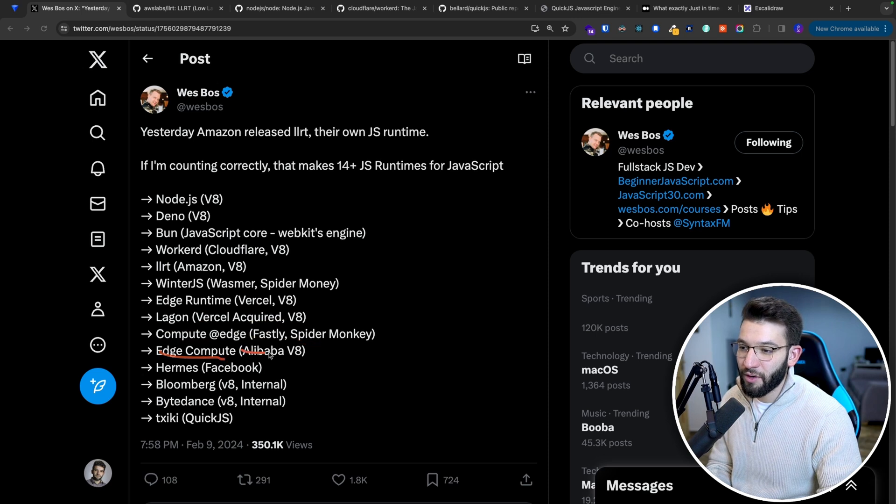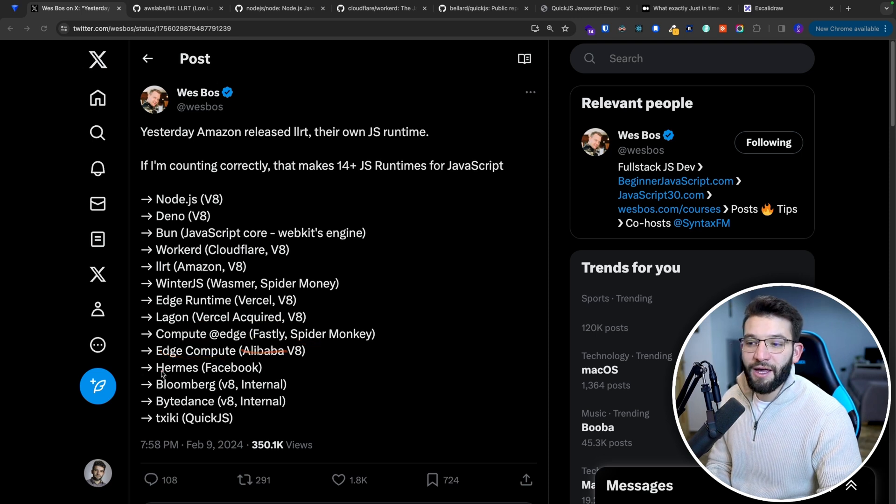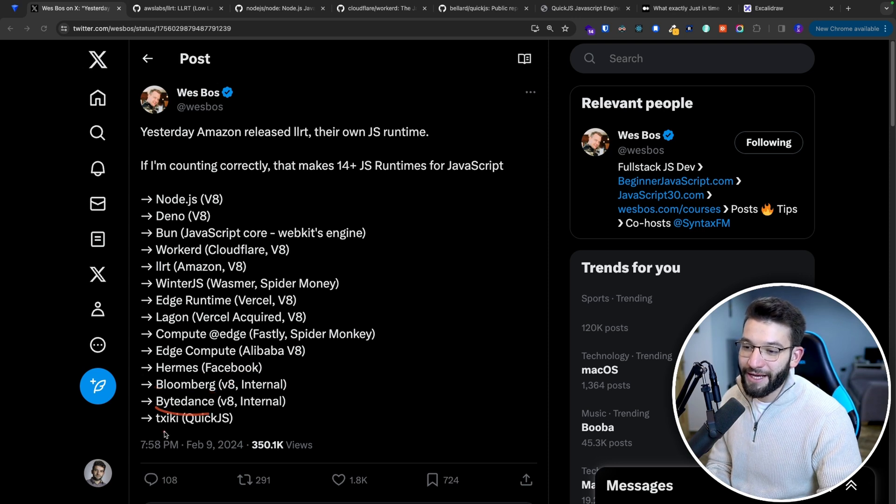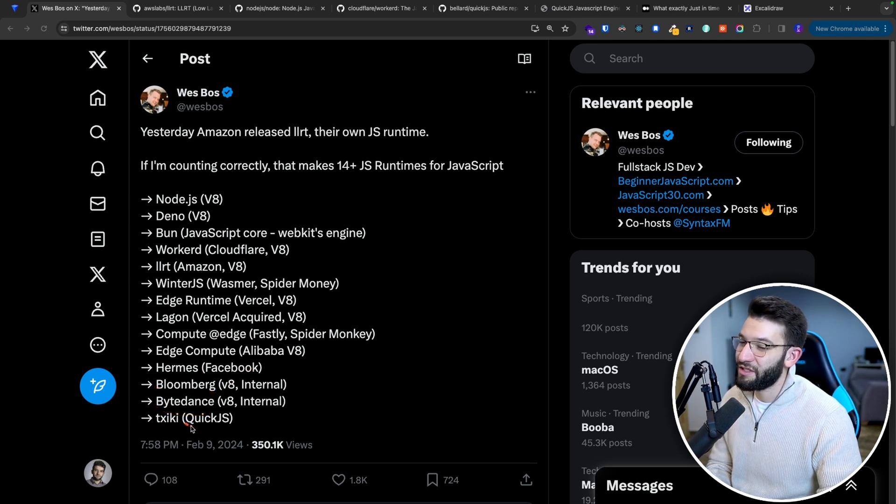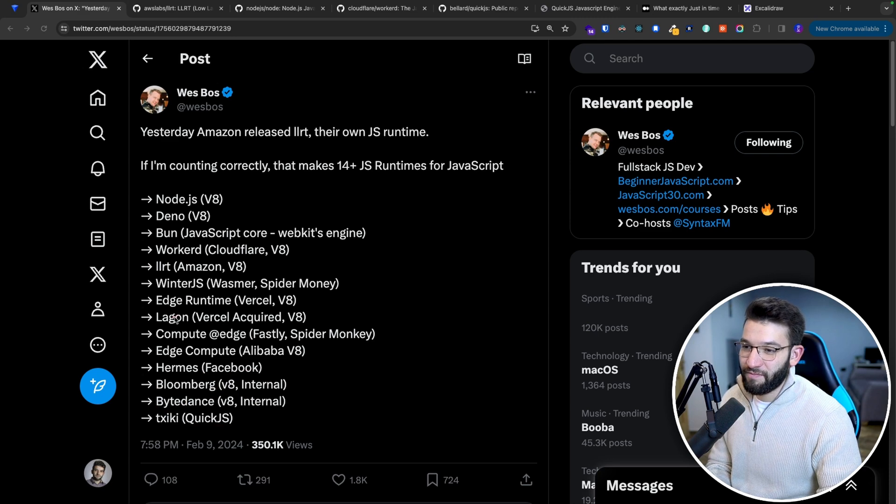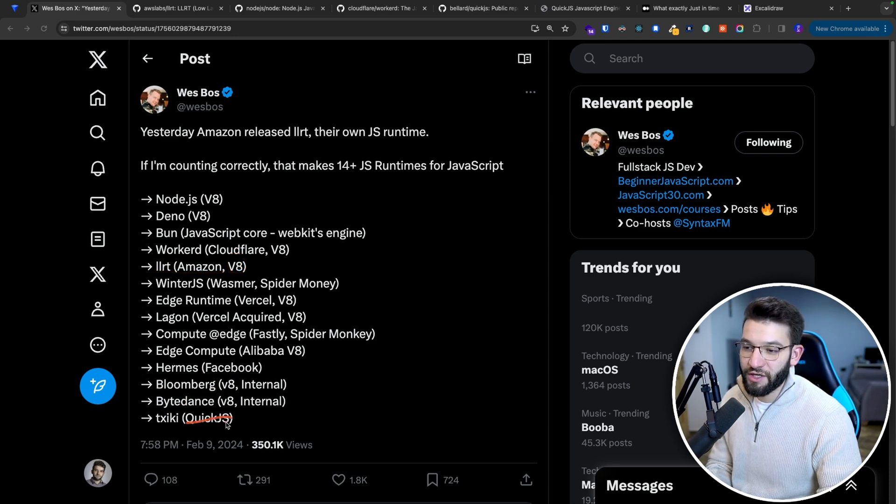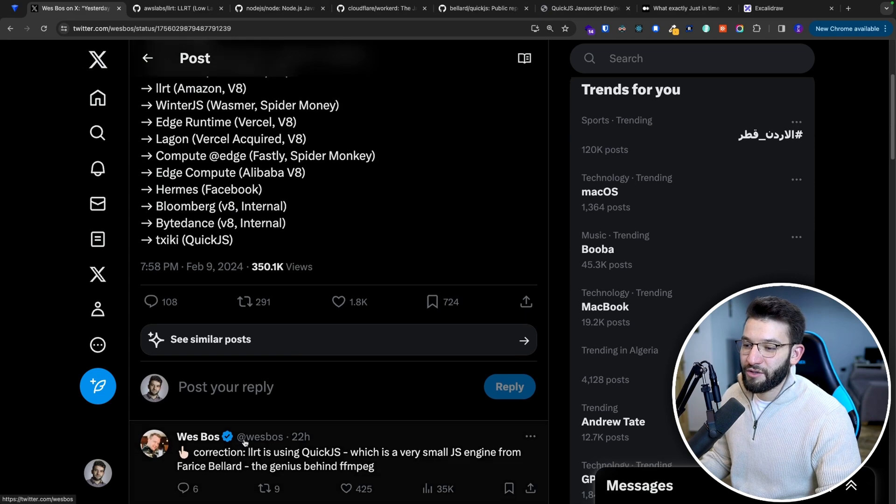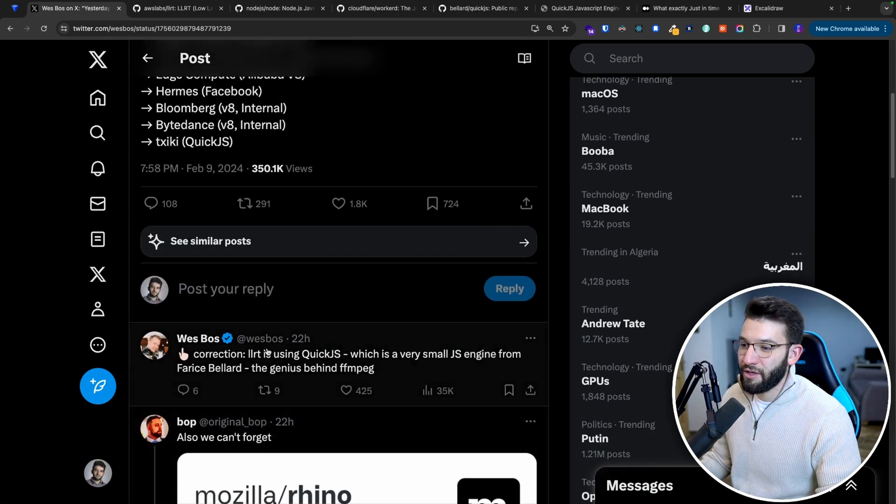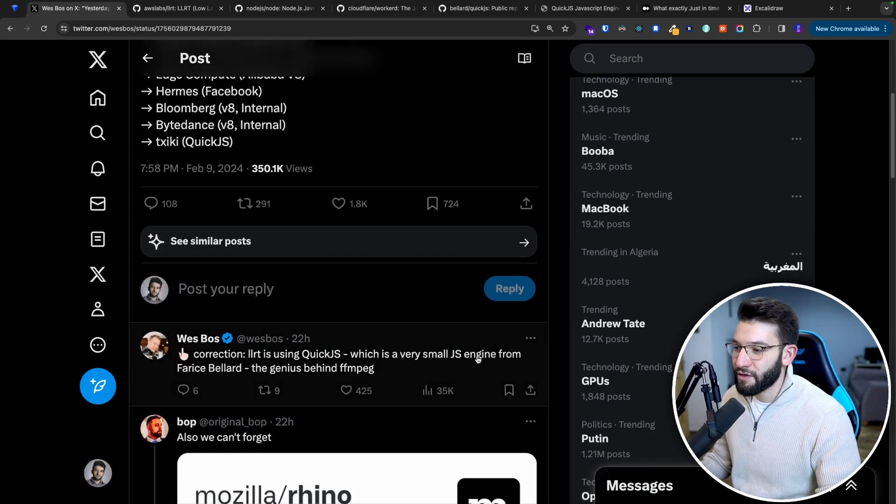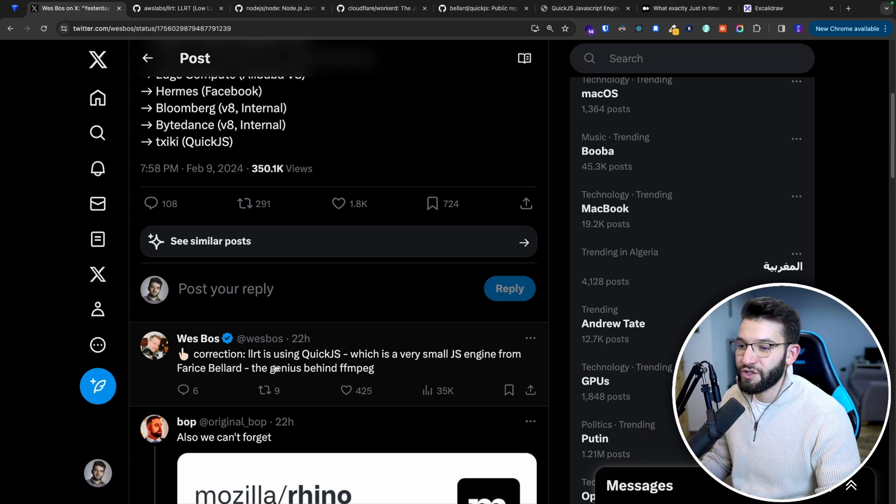We've got Edge Compute for Alibaba, Hermes for Facebook, Bloomberg, ByteDance, and Txiki which is based on QuickJS. The LLRT is not based on V8, it's actually based on QuickJS. He made a correction: LLRT is using QuickJS, not V8, which is a very small JavaScript engine.